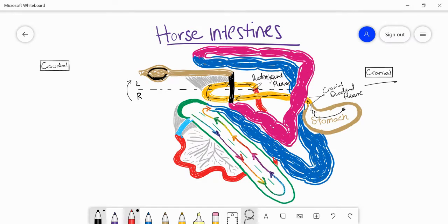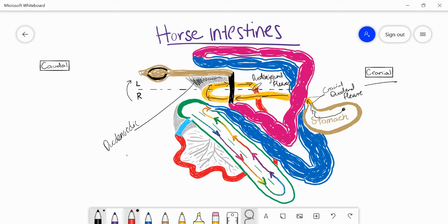Before moving on from the duodenum, there's an important landmark here: a mesentery connecting the duodenum to the descending colon called the duodenocolic fold. This is important because when you open the abdomen and are trying to orient yourself, this is one of the key landmarks to look for. If you're tracking from the duodenum and trying to figure out where you are, you'll see this fold and it will show you where the descending colon is.